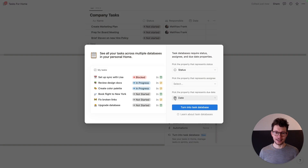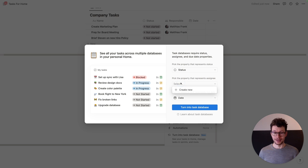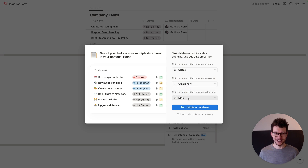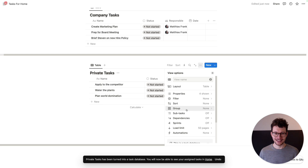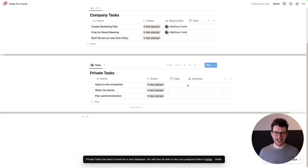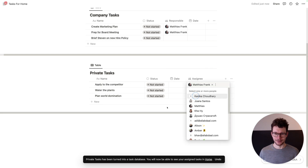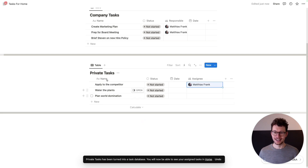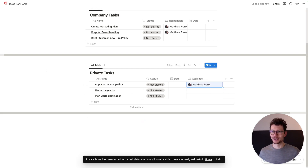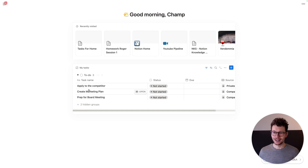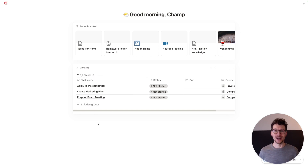Status already exists, date already exists. I don't have an 'assigned to' property here, but I can just create it while I'm at it — click 'create a new', turn into task database. Now we get this assigning here, and I just put myself in for 'apply to the competition'. And now I see I have all three tasks showing up in one and the same view.